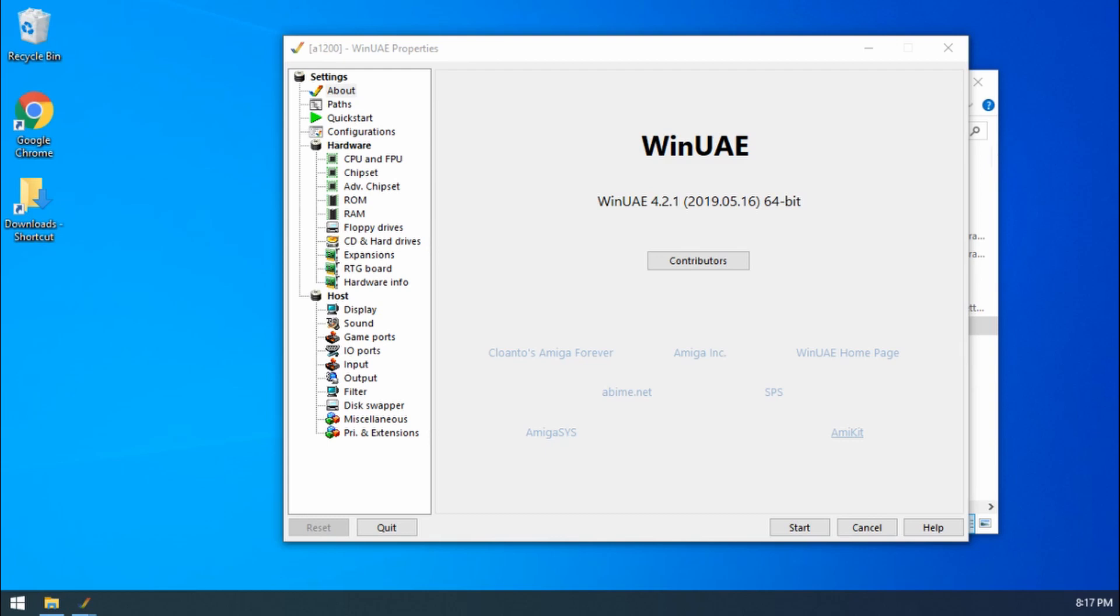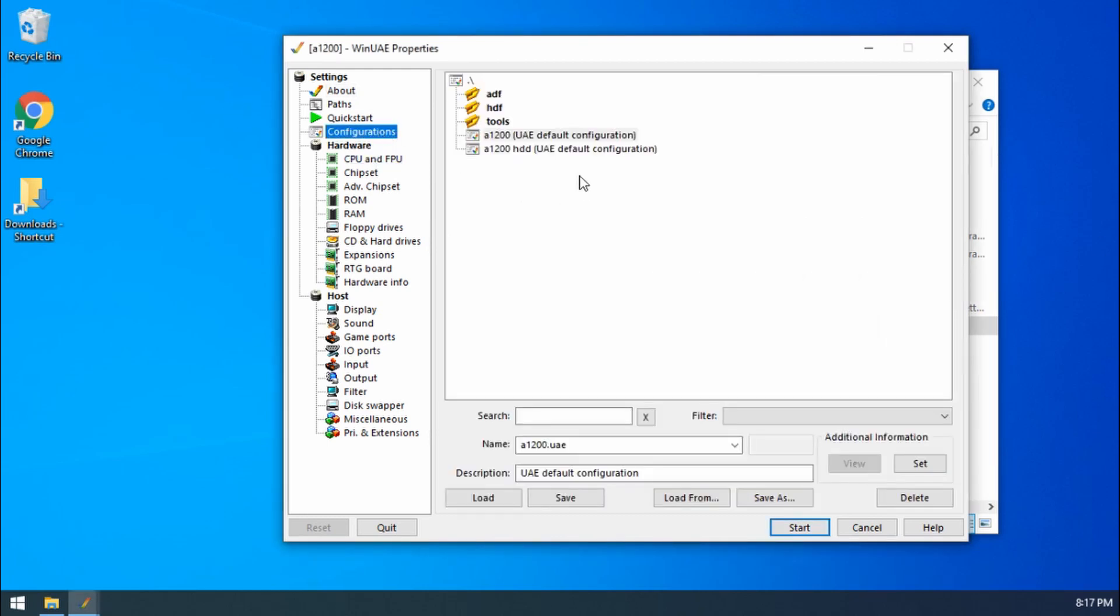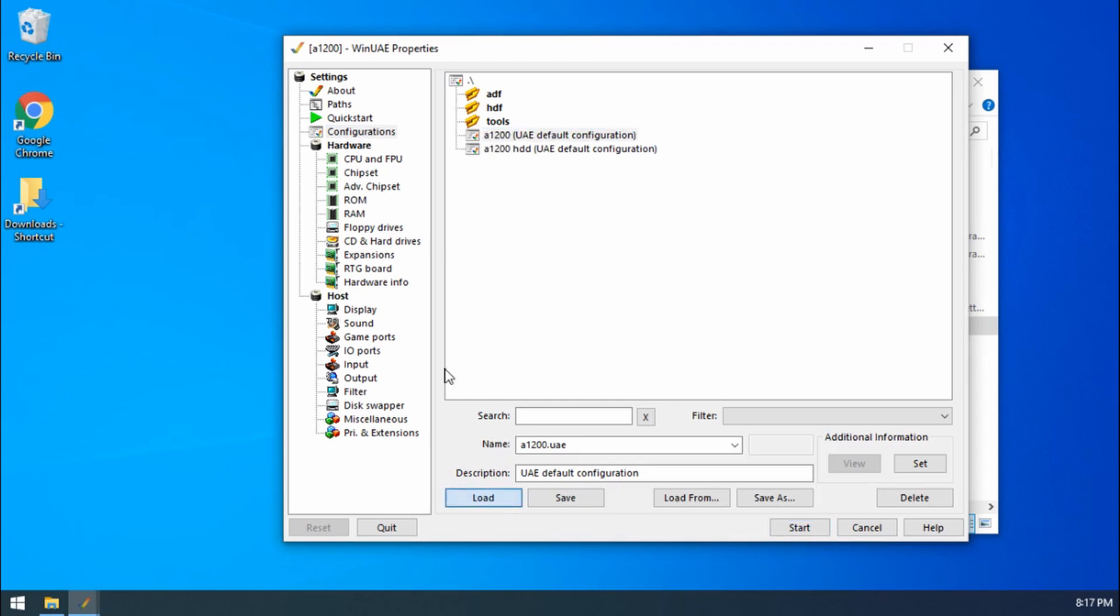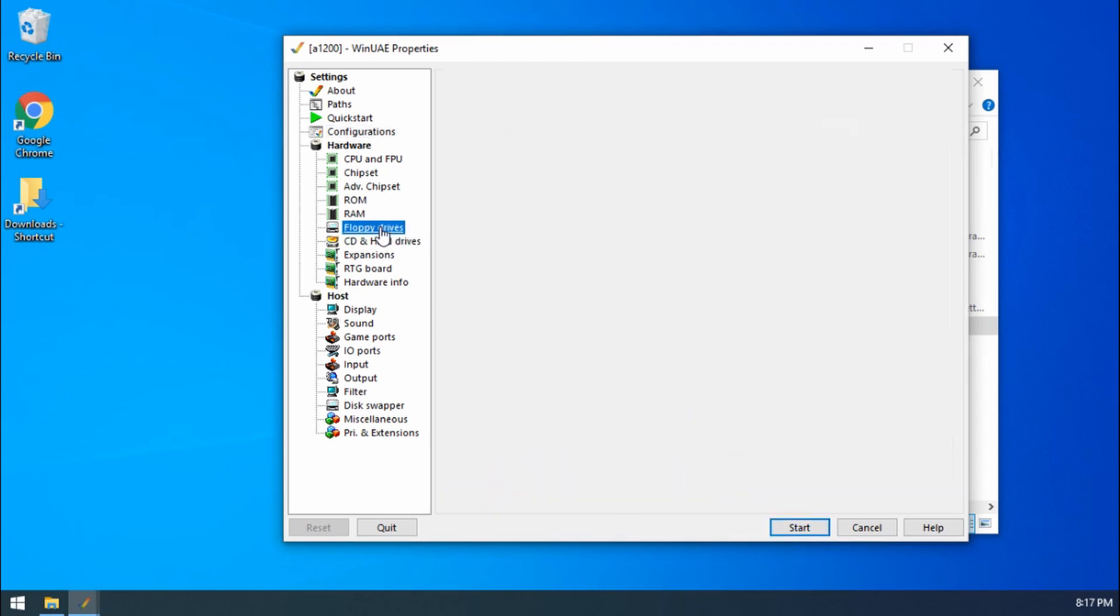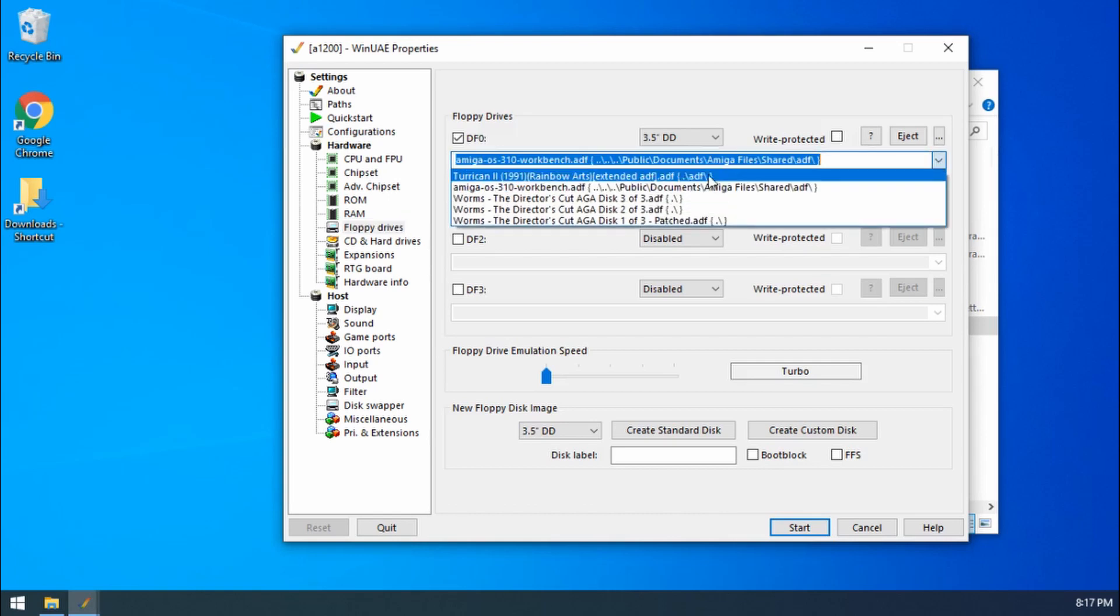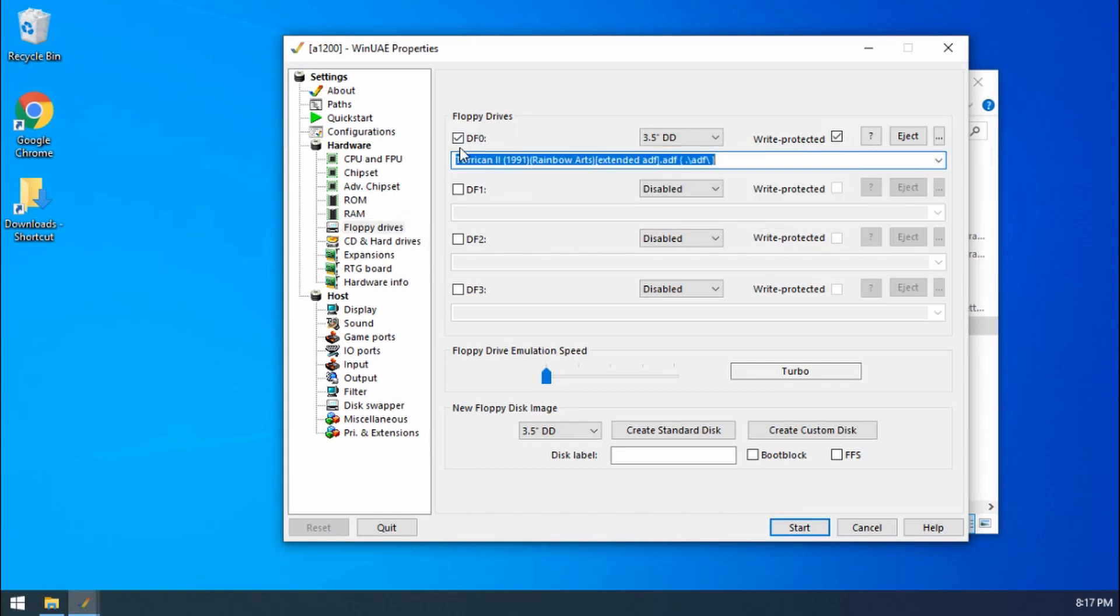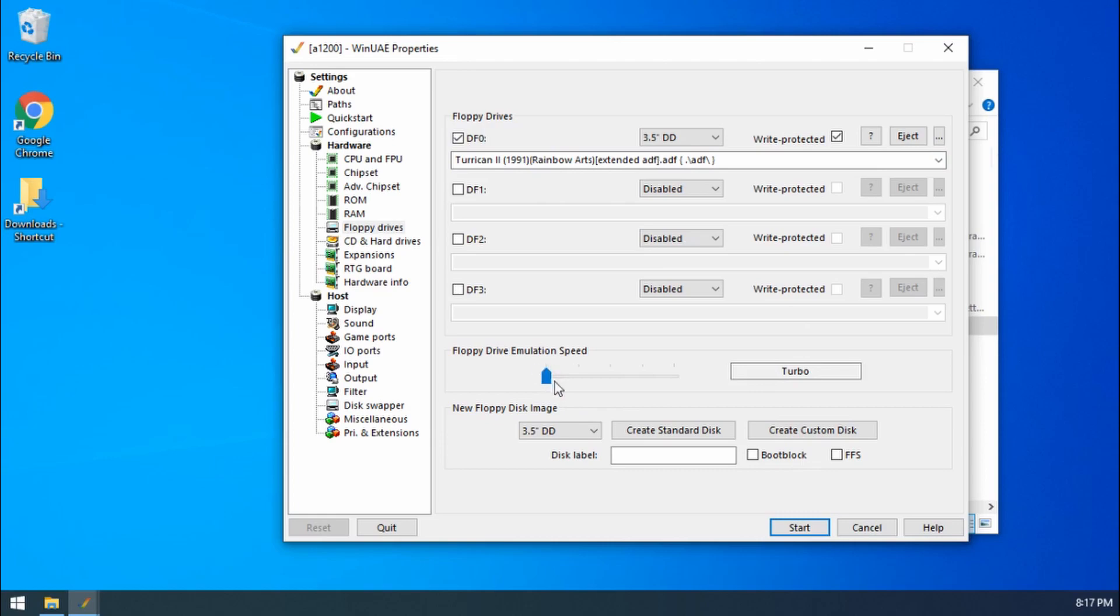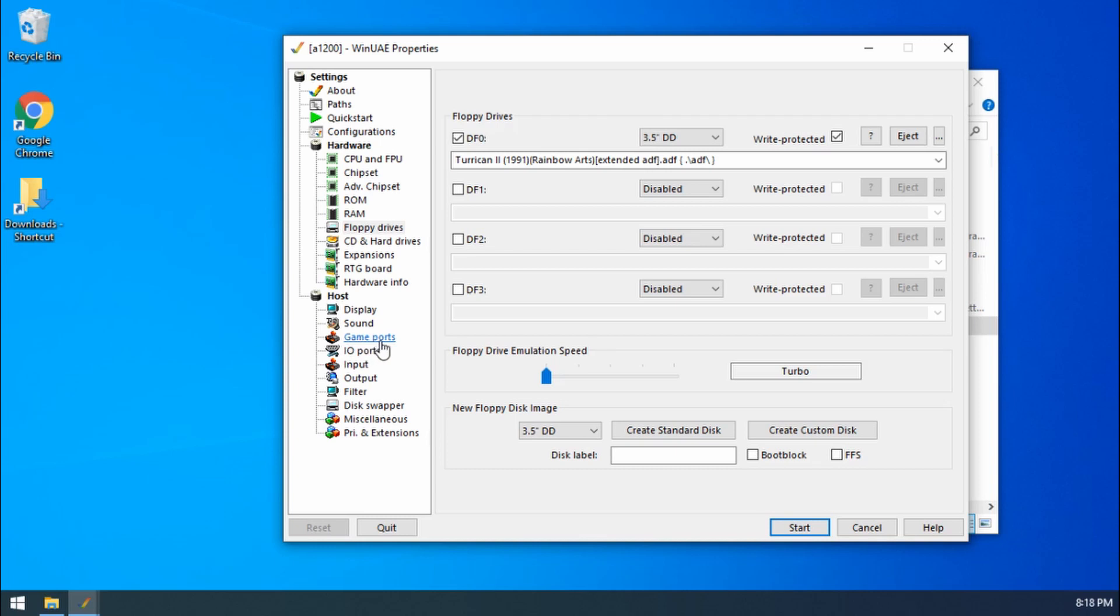We've got our WinUAE loaded up. If we go to configurations we're just going to load up our standard A1200 and then onto floppy disks I'm going to load up Turrican 2 as an example game. Drive is on full speed there. And then the next part what we're going to do is we're going to look at game ports. This is under our host section, so this is the PC side of things.